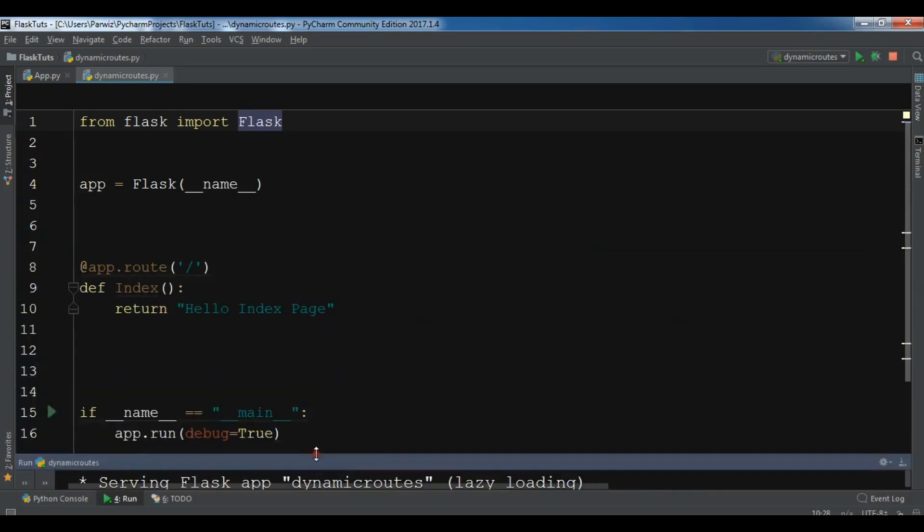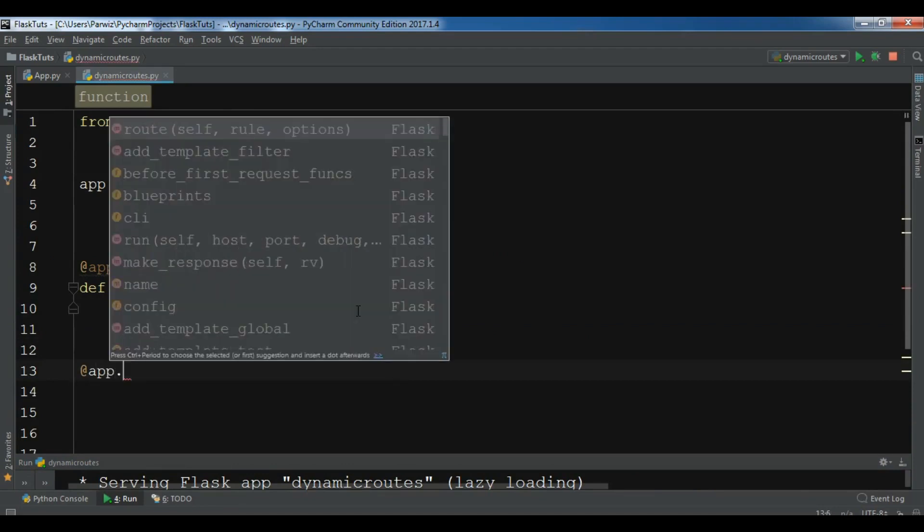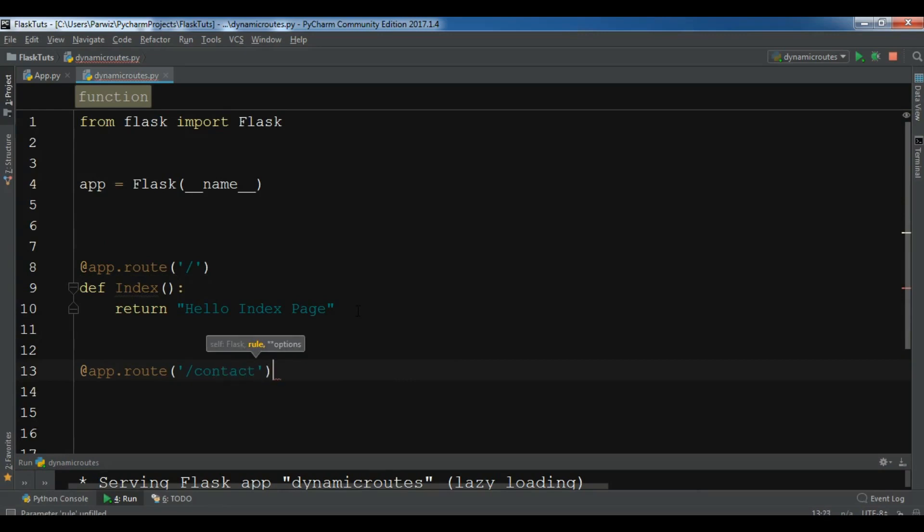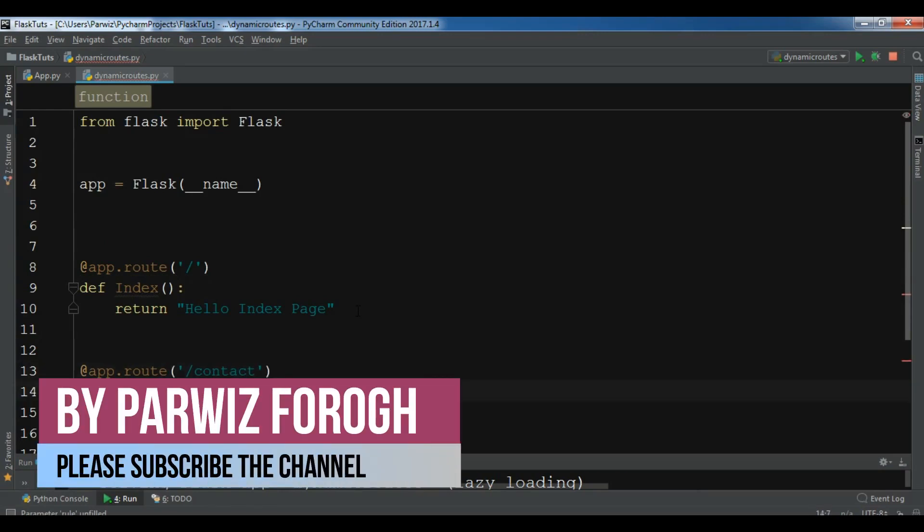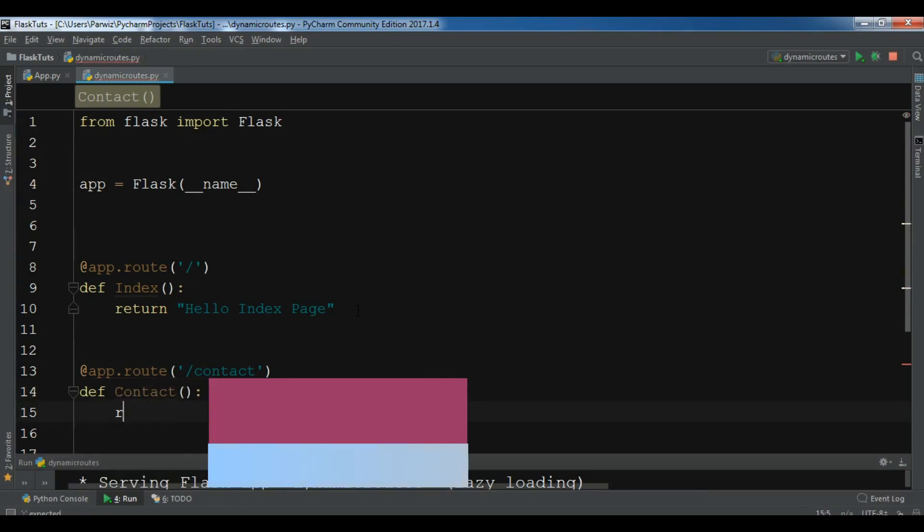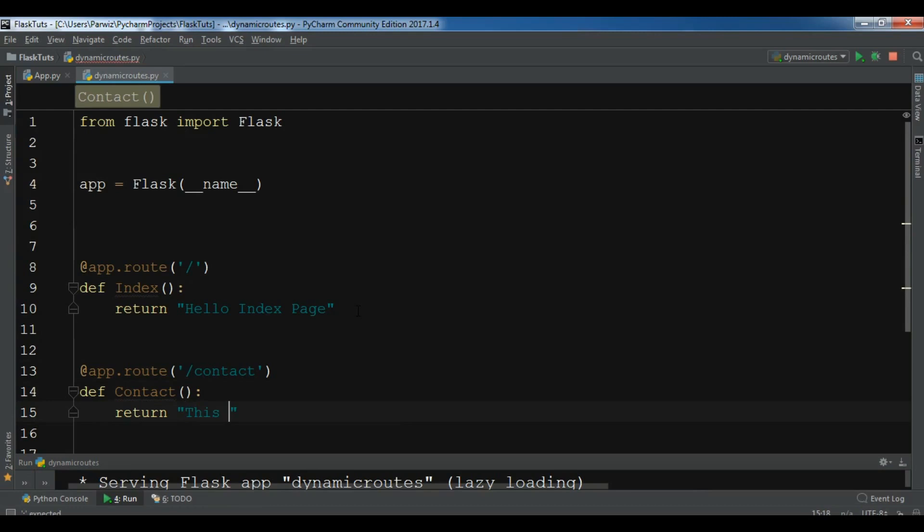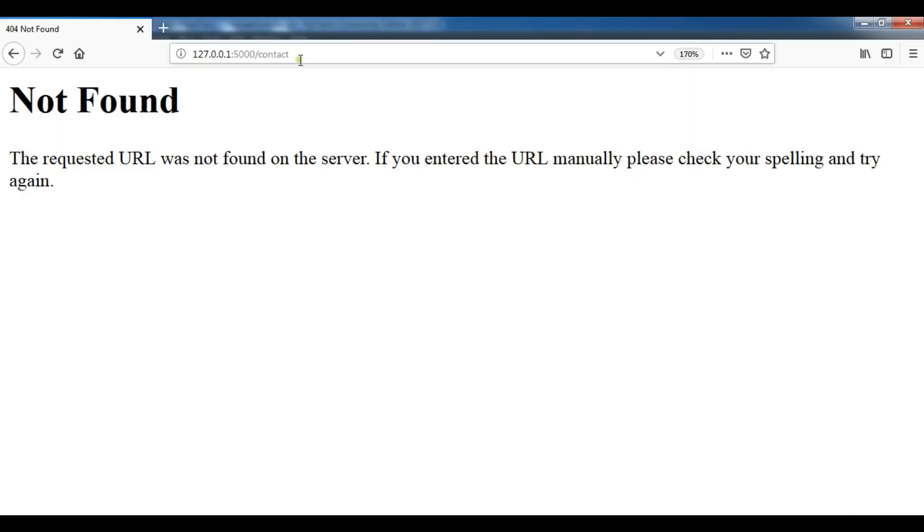For this, let me create another route in here, so @app.route, and for example this is the contact route we name it, def contact, return 'Welcome to Contact Page'. Now let me save this and let me refresh this.